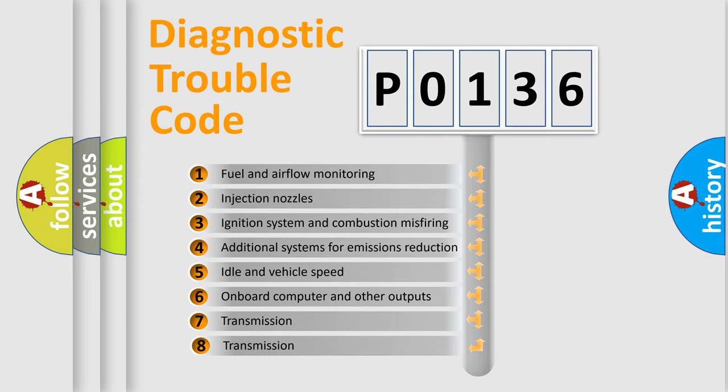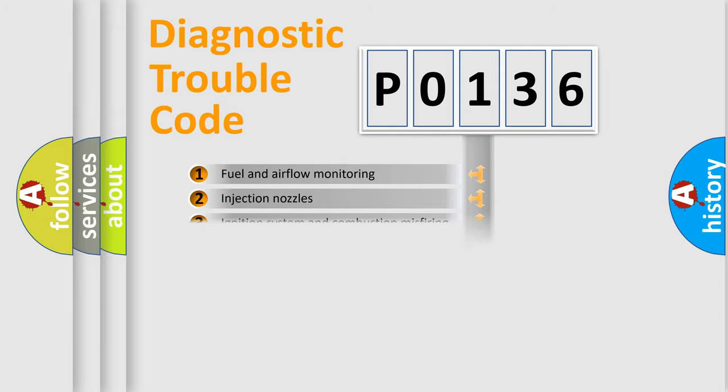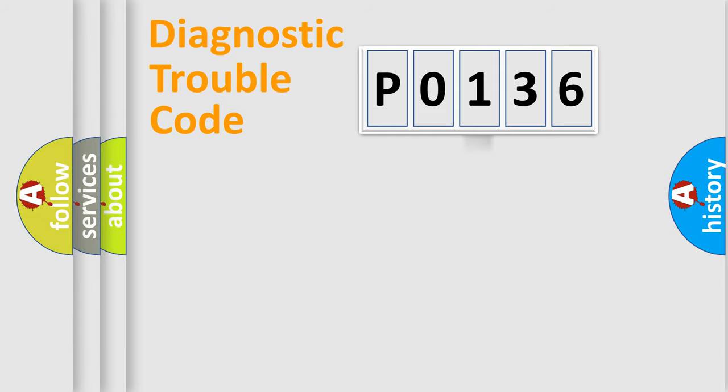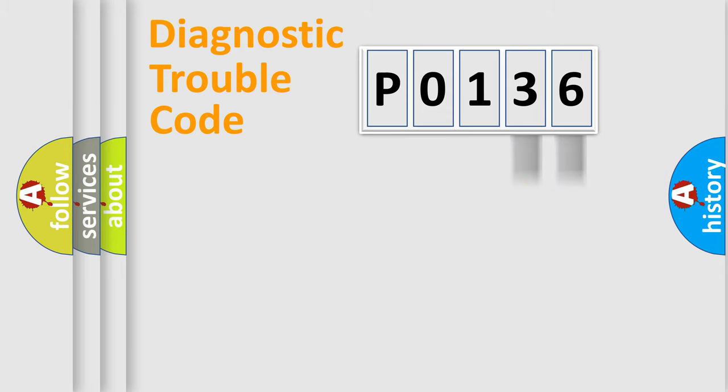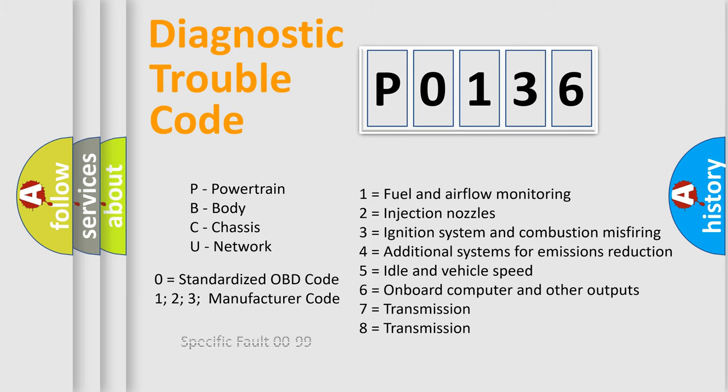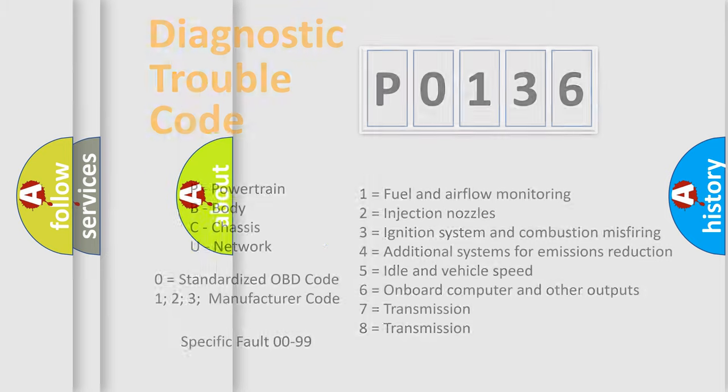The third character specifies a subset of errors. The distribution shown is valid only for the standardized DTC code. Only the last two characters define the specific fault of the group. Let's not forget that such a division is valid only if the second character code is expressed by the number 0.